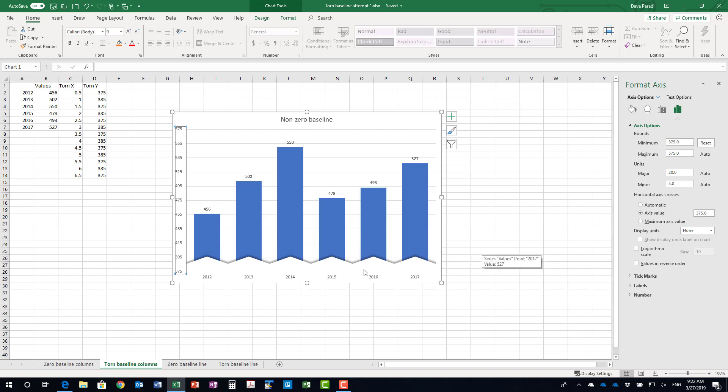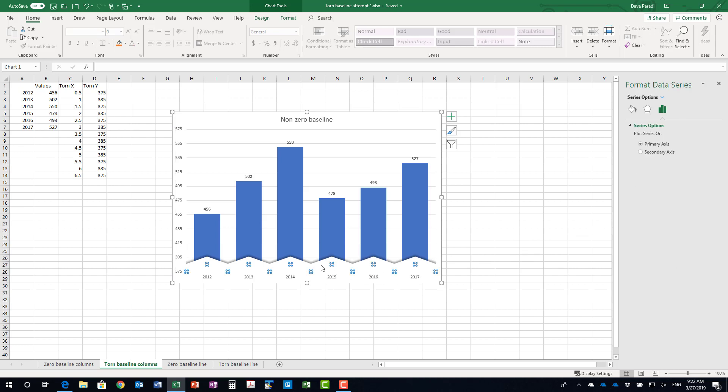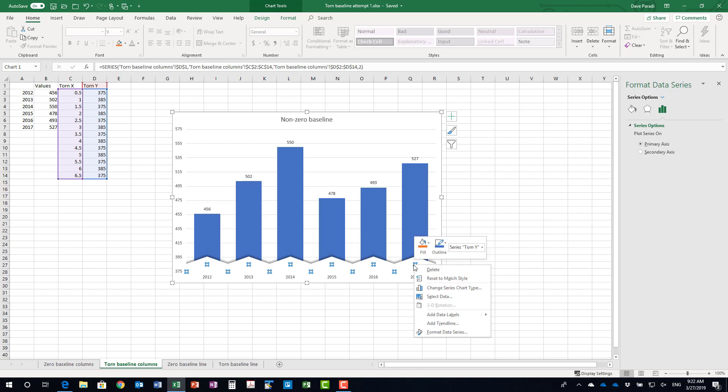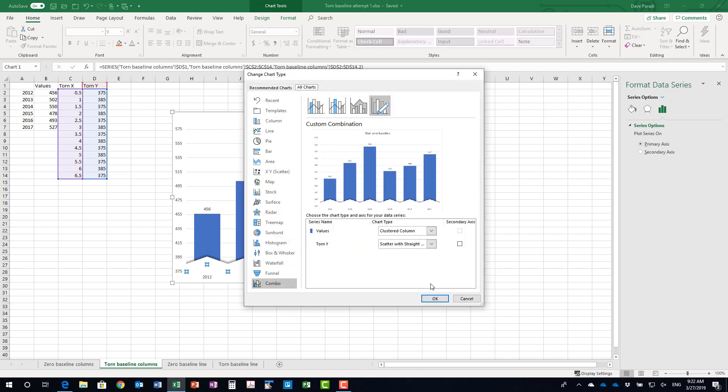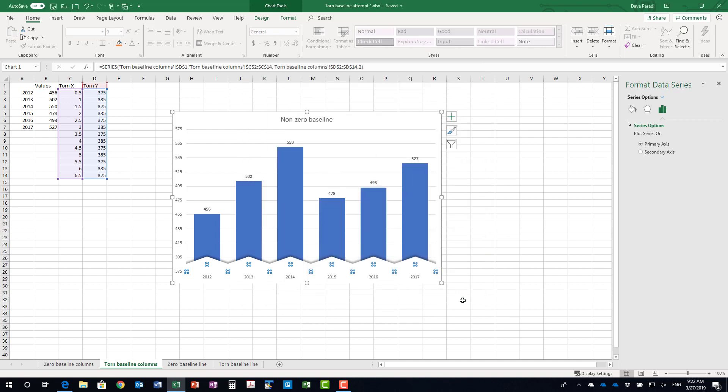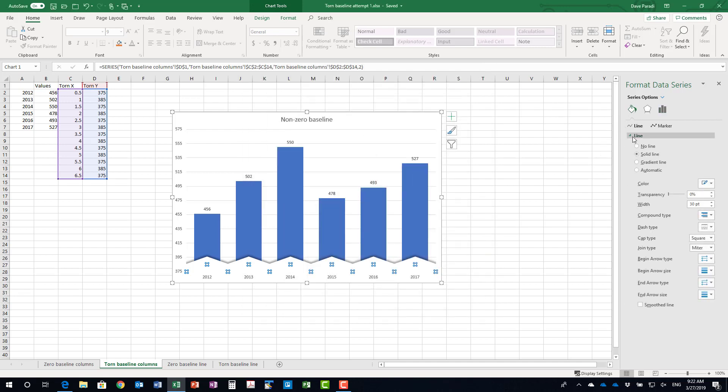So that was the first thing that you needed to do. The second thing is this actual data series here, the XY data series. So a number of things that we need to do to make this work and the first is that this is a line graph. So when we take a look at the type of graph here so I look at the chart series so I've got the regular column and then the torn y is this one here, scatter with straight lines.